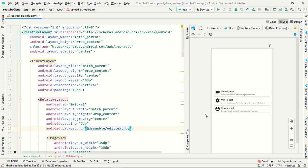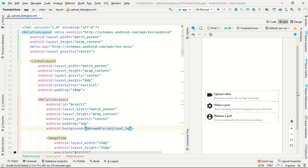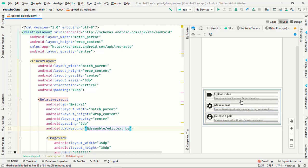I forgot to write the background in R1, so add that now. Let me explain what this layout does. We created three options: first is 'Upload a Video', second is 'Make a Post' (similar to YouTube community posts), and third is 'Release a Poll'. When you tap the publish button, a popup dialog will appear with these three options.